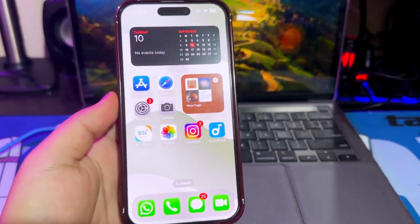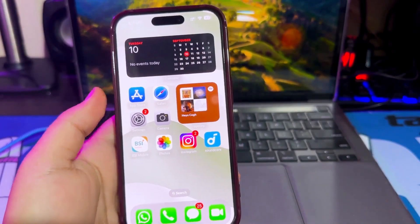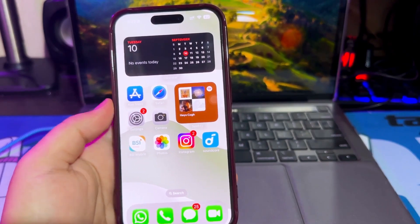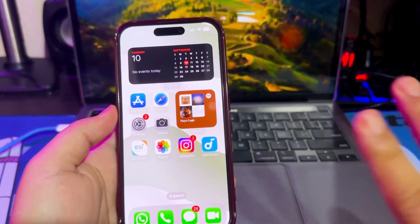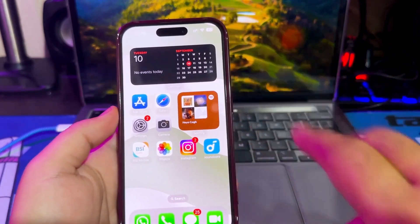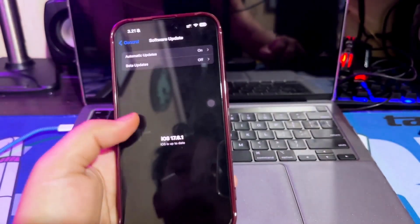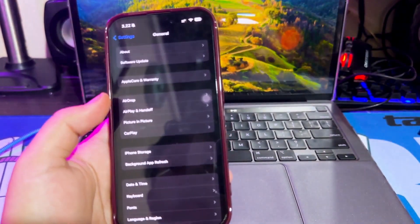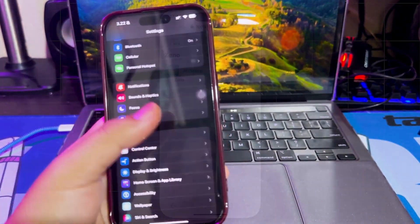Hey guys, in this tutorial I will show you how to install the up-to-date AltStore on any of your iOS devices. No need for jailbreaks, and the process can be done straight from your device. No need for a computer. So let me show you how to do this.